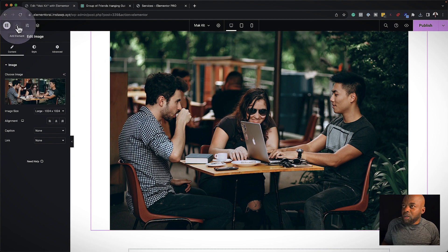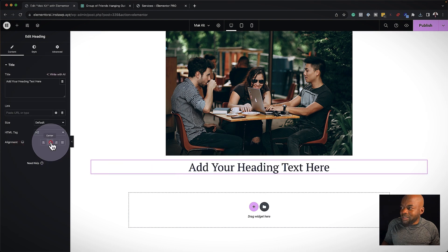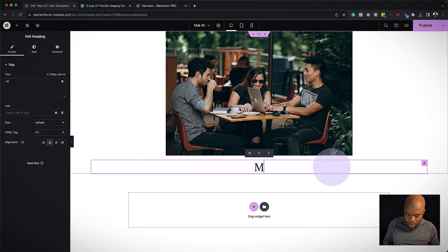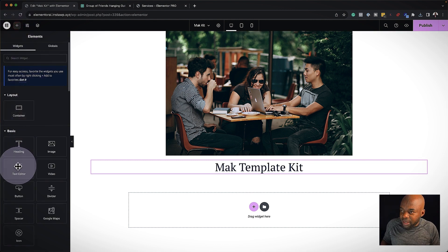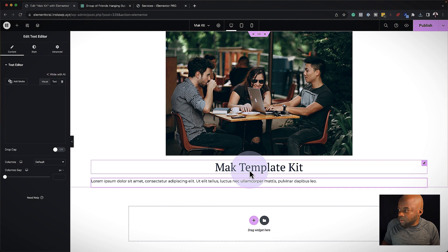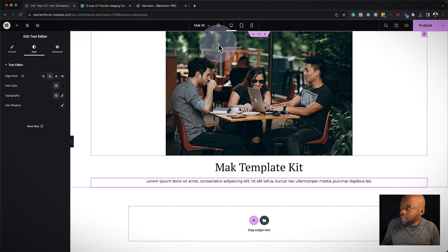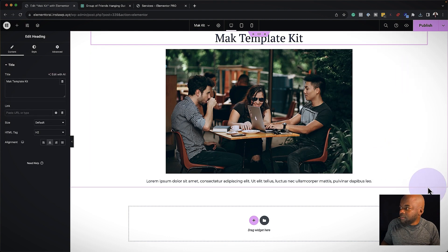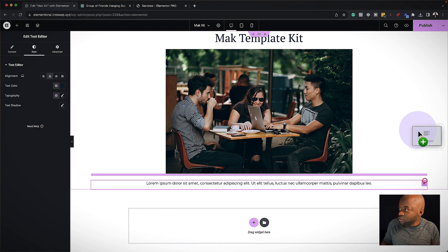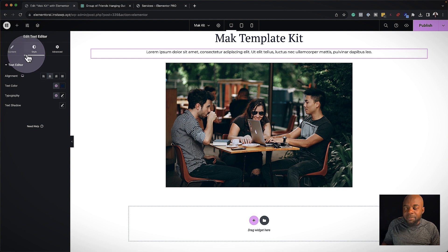The next step is to add my title. I'll click the plus button, drag and drop it, center it, and call this Mac Template Kits. Now I need to add the description text — drag and drop it just below, come over to Style and center it. Then I'm going to drag the heading above and also drag the description above. That's looking great. The next step is to add my price for this template kit.